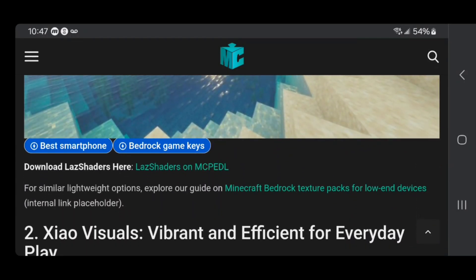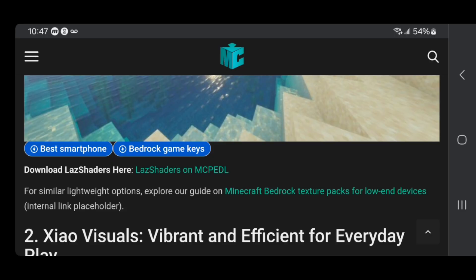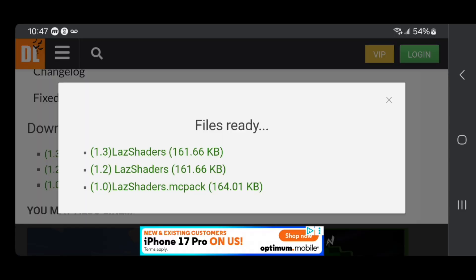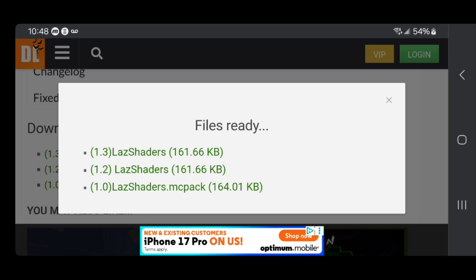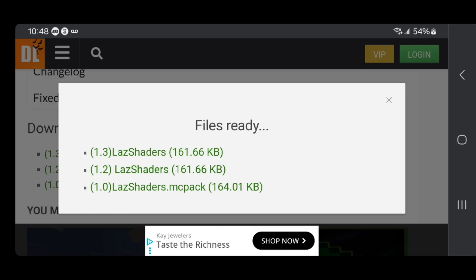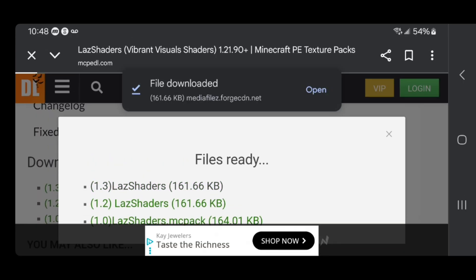Go ahead and press on the download link that says download. Now for full transparency, every single download link is going to look slightly different. Some downloads may require you to watch a few advertisements before you get the download, while other times it will directly give you the shader. Go ahead and download the shader, and then you'll see it will say file downloaded.